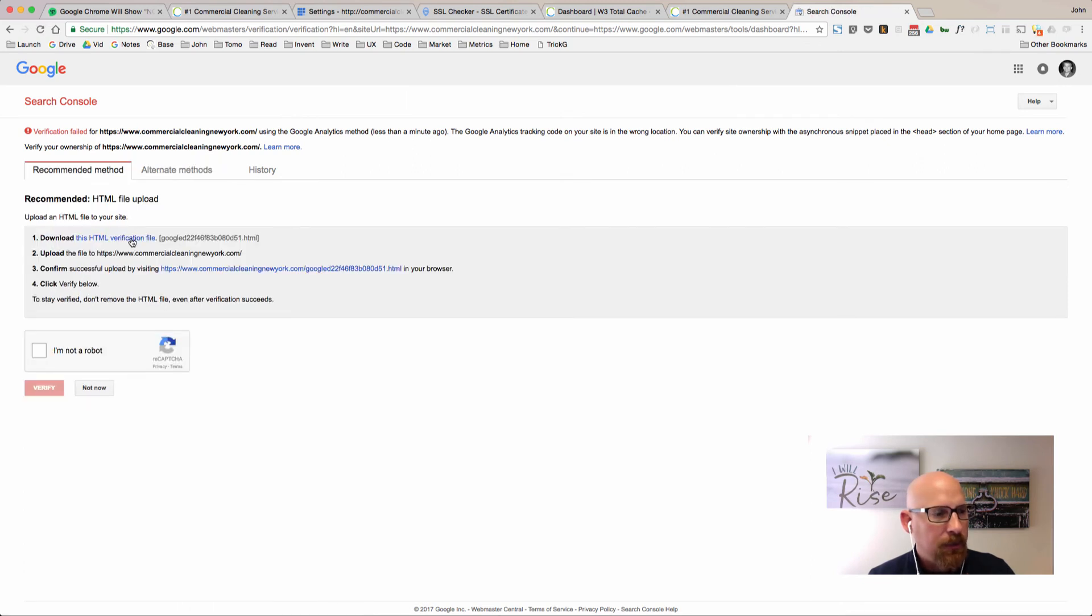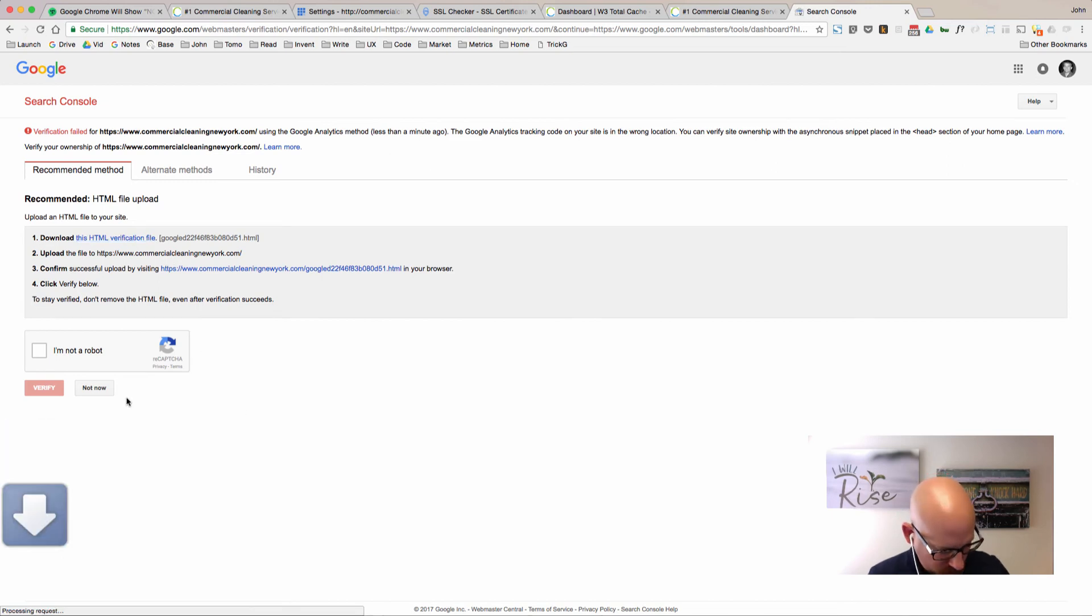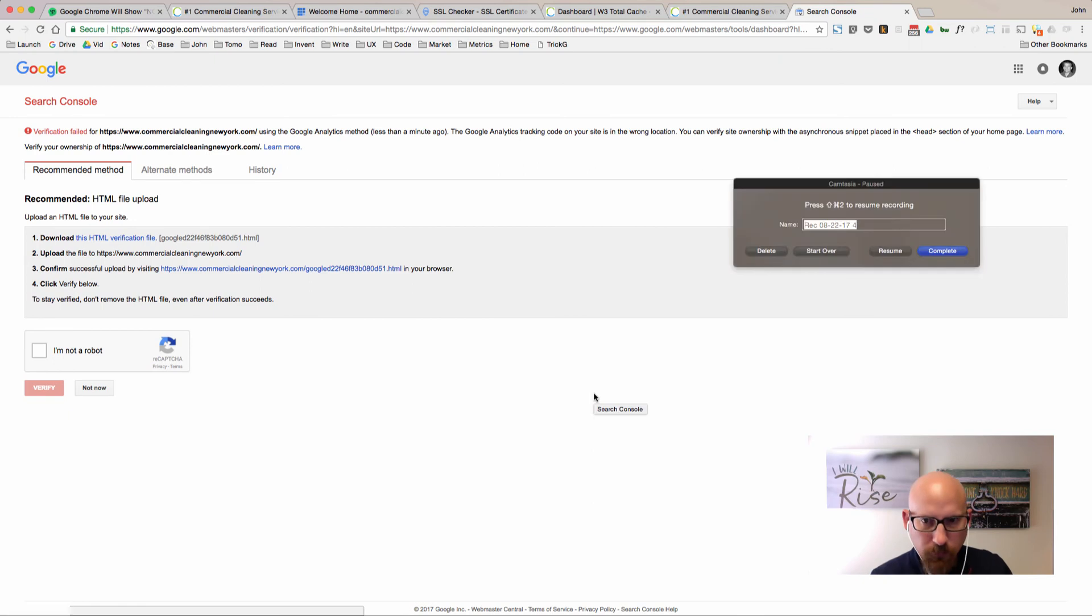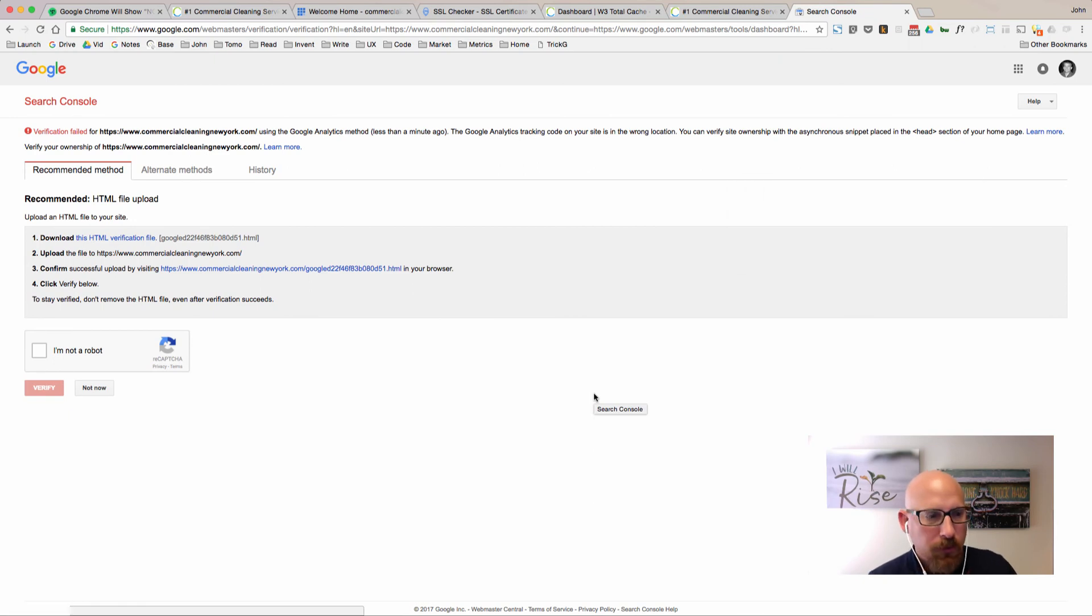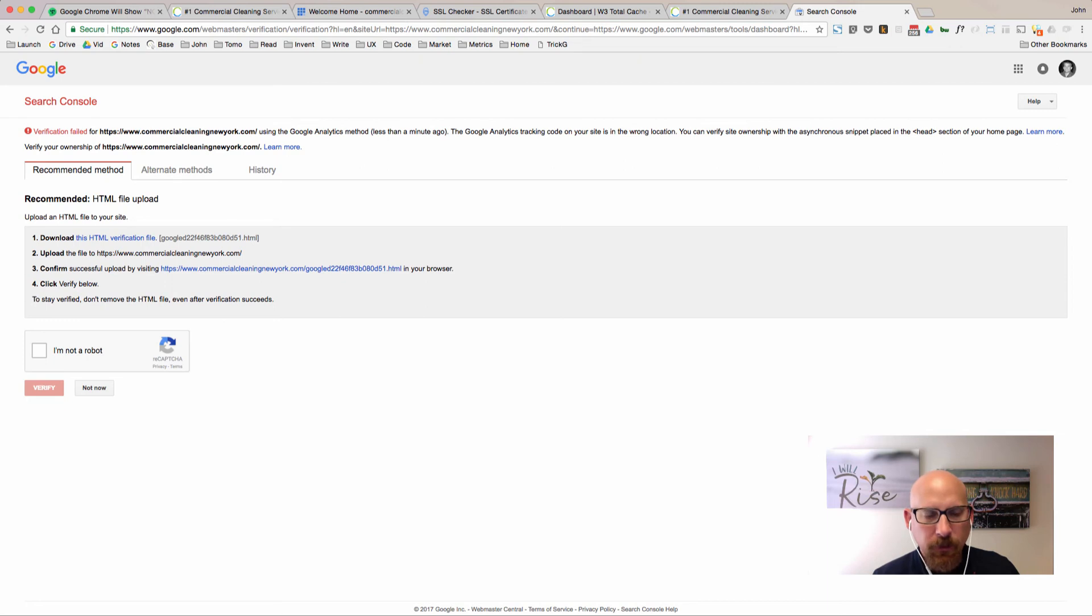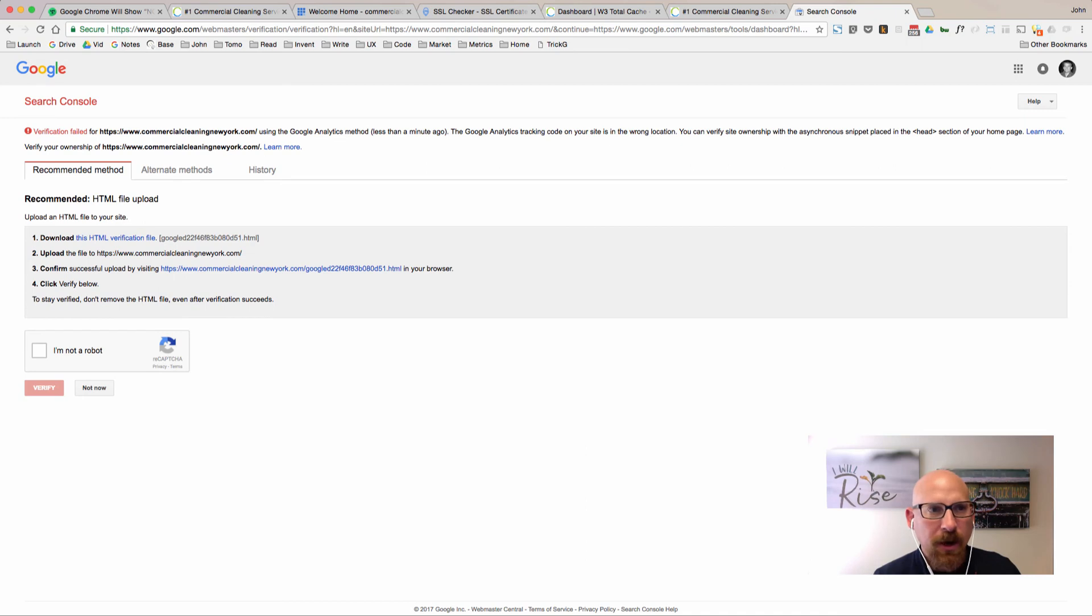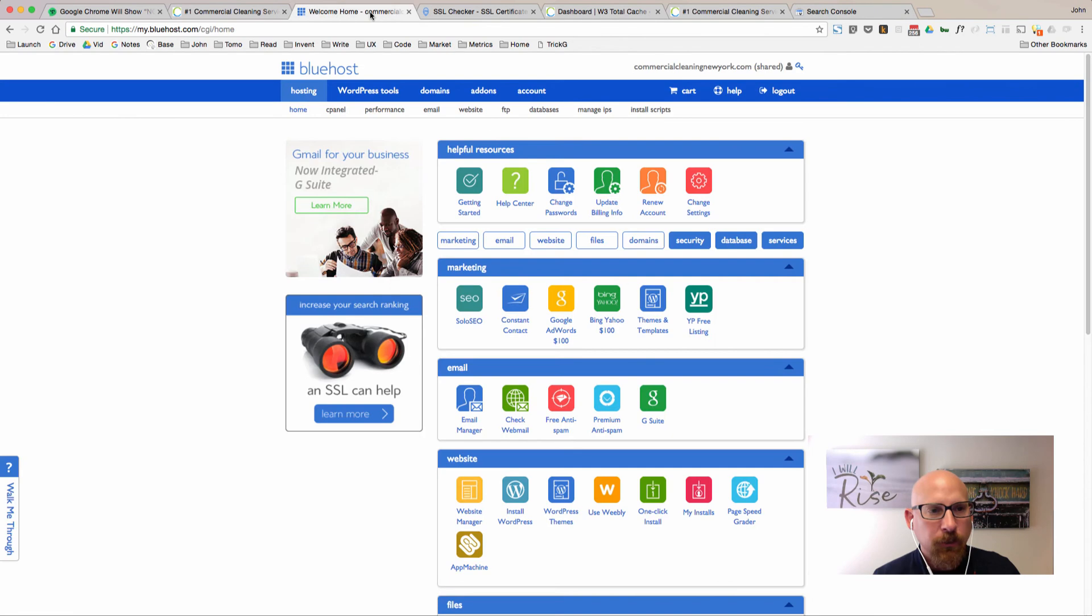We'll go back to the recommended method and download this file. Now that you have the file downloaded, you can go ahead and upload it via FTP to your main directory. I'm not connected to FTP right now for this particular website, however I am logged in via Bluehost, so I might just go about it the fast way here.